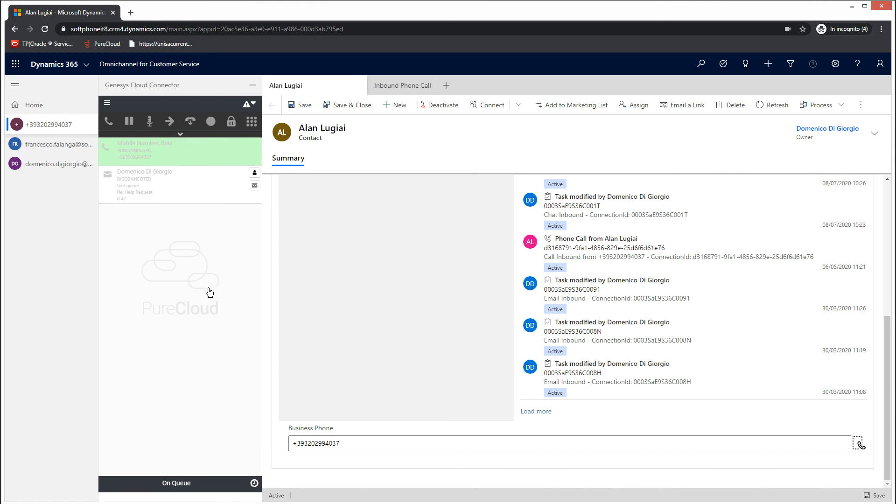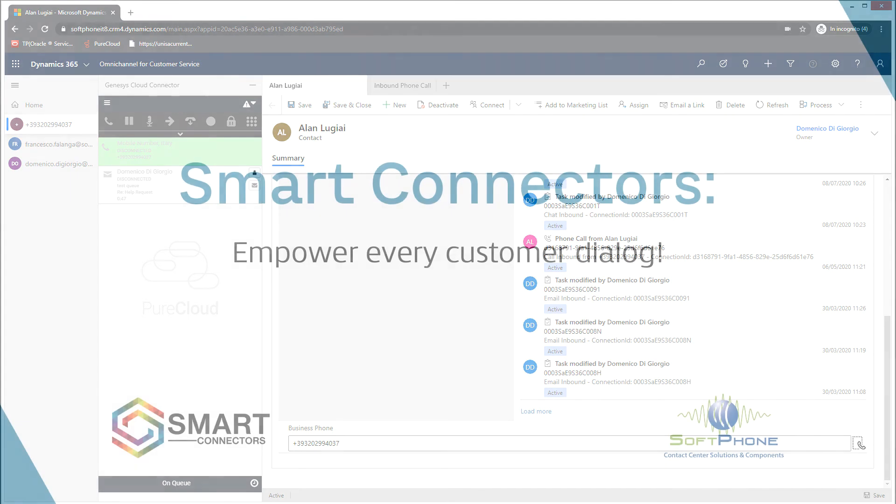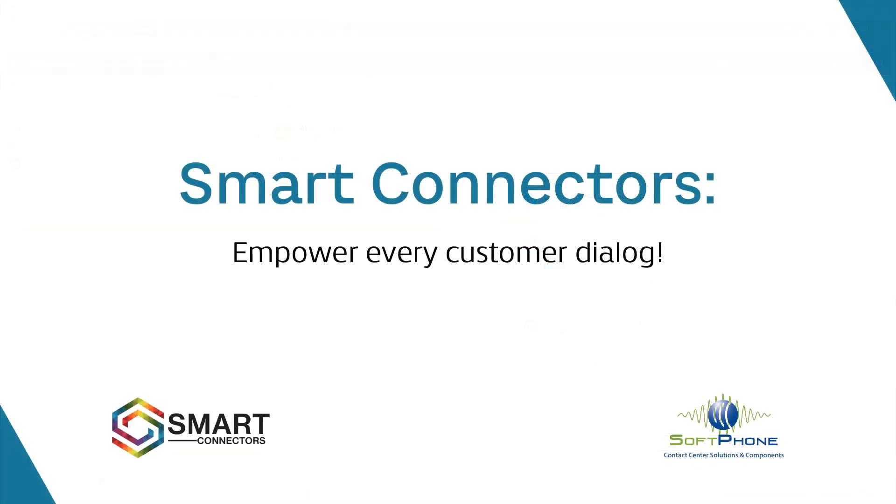This was today's last use case of the Microsoft Dynamics 365 connector for Genesys Cloud with CIF version 2. Thank you for watching. We hope you enjoyed the video.